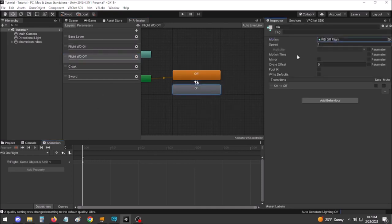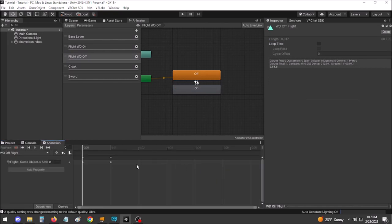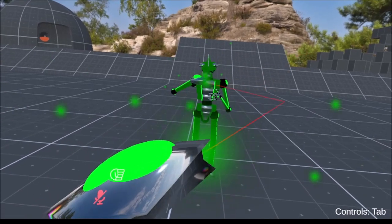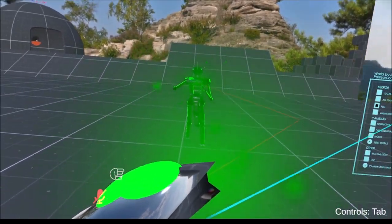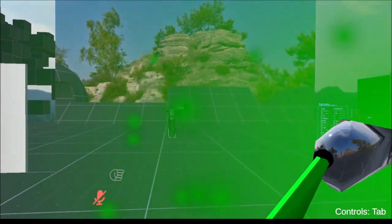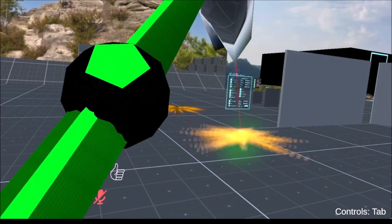The advantage to Write Defaults off meanwhile is that you get a little more control over the avatar. For example, you can transition out of an animation partway to leave it at the midpoint, useful for something like a charge blaster that gets gradually more intense as it's charged.